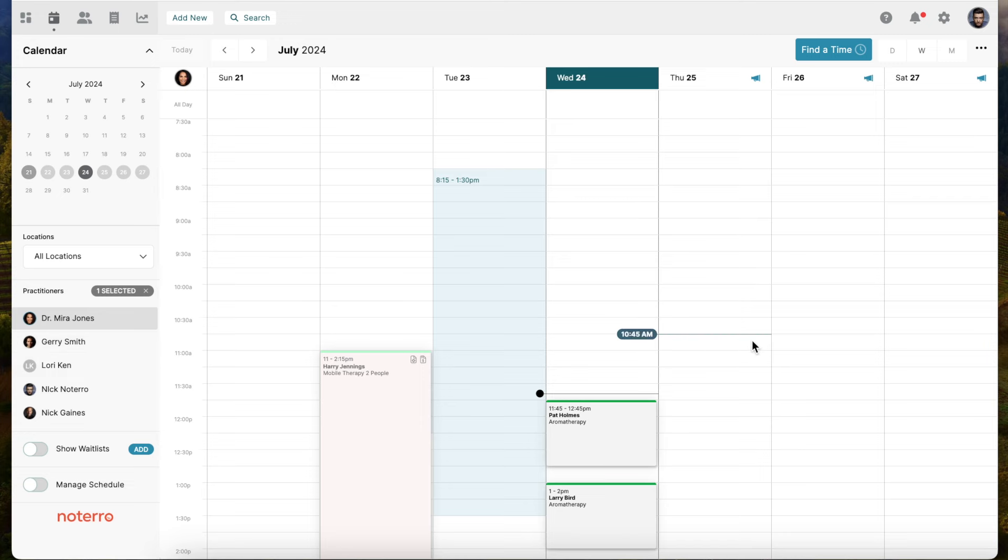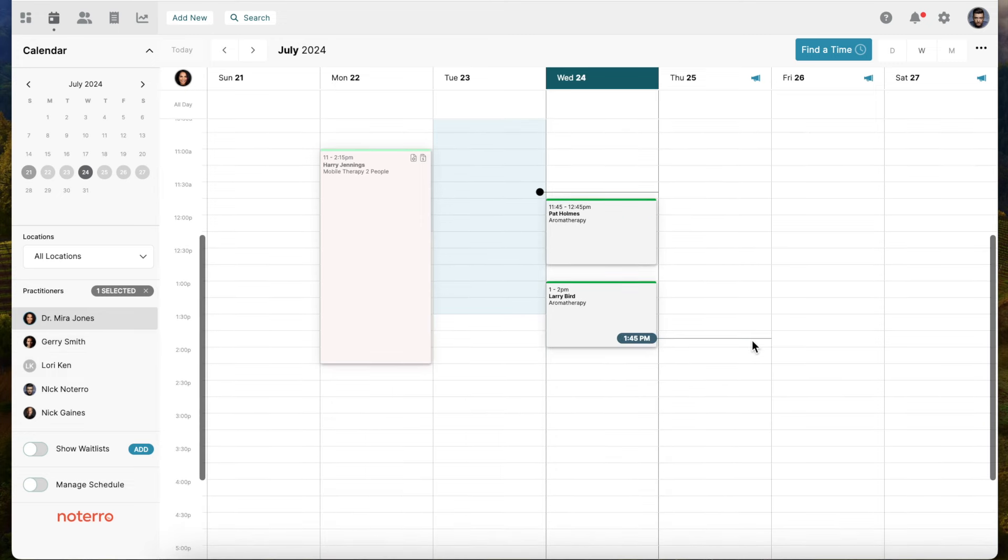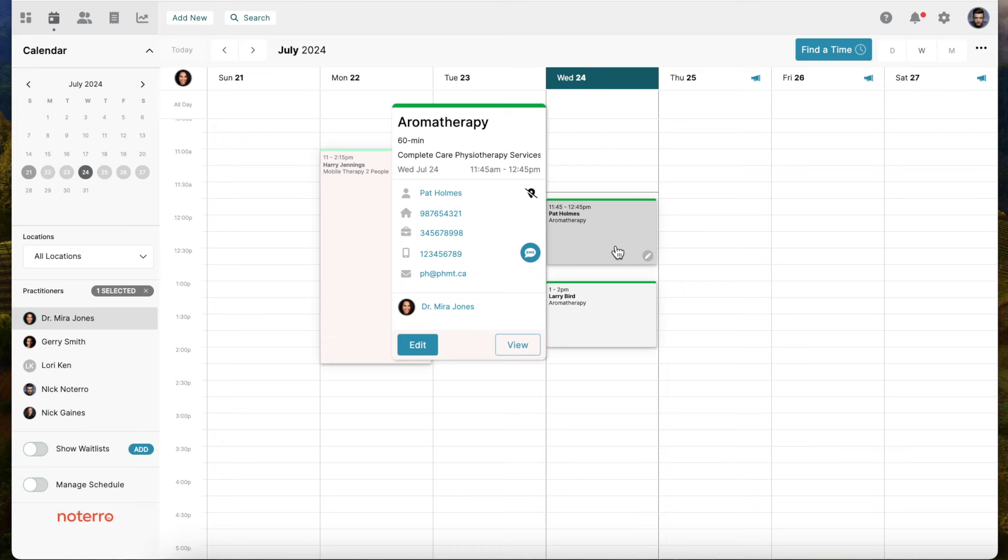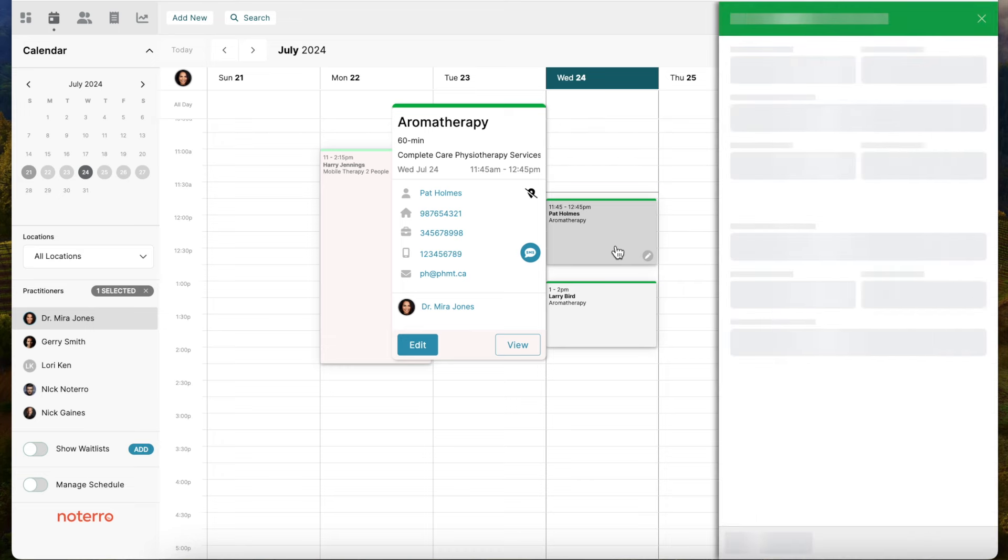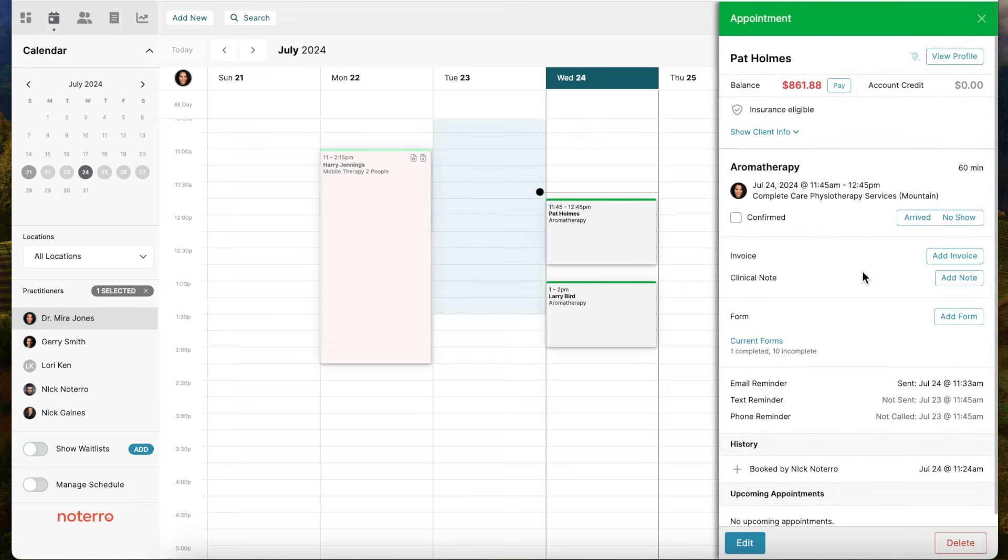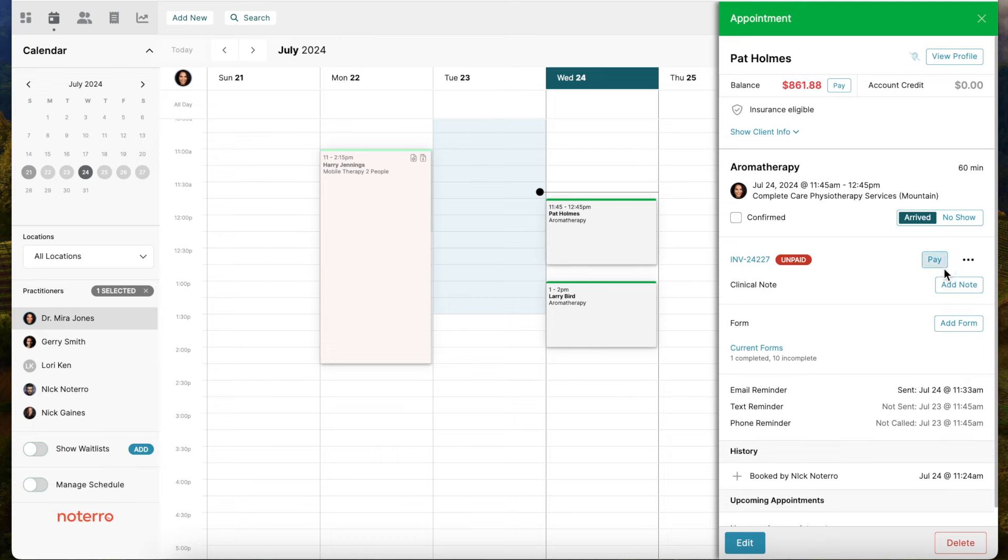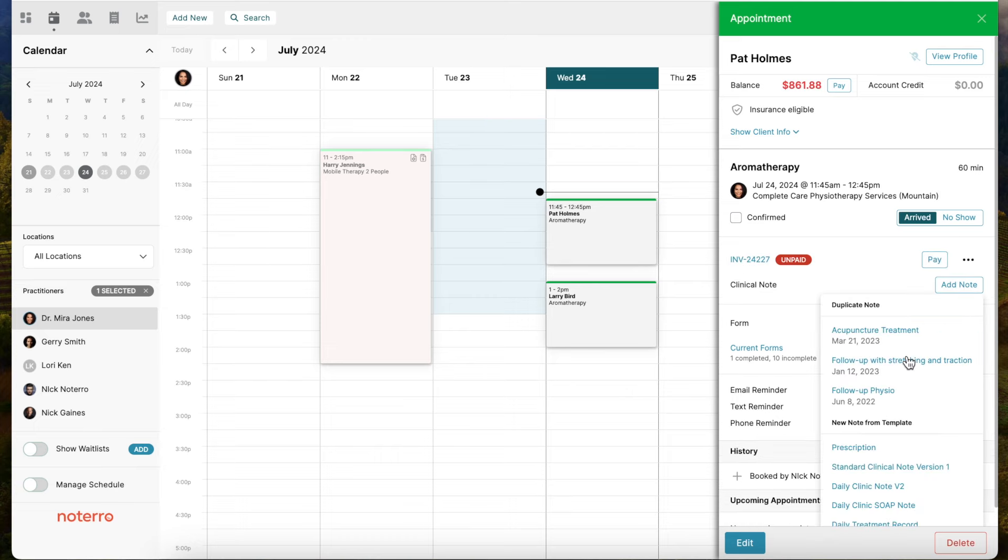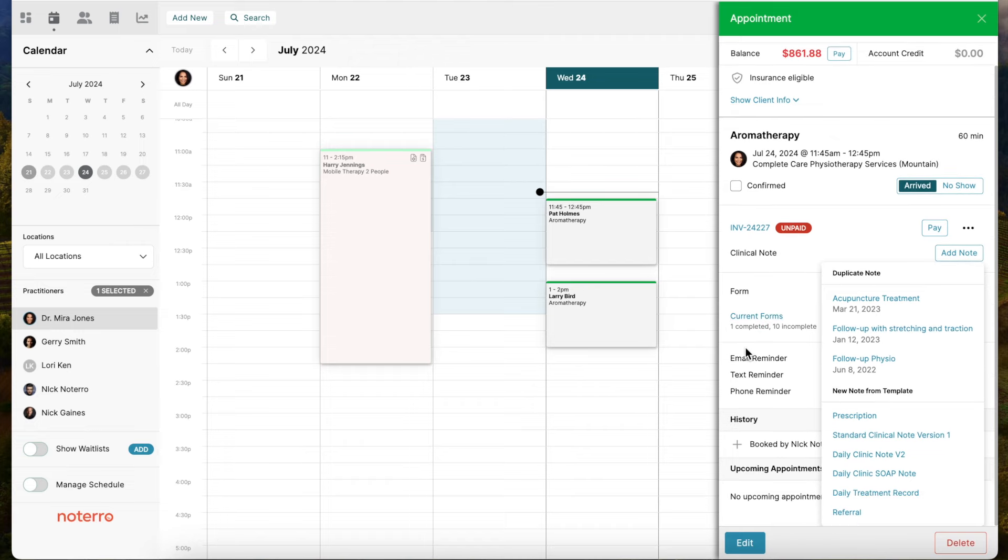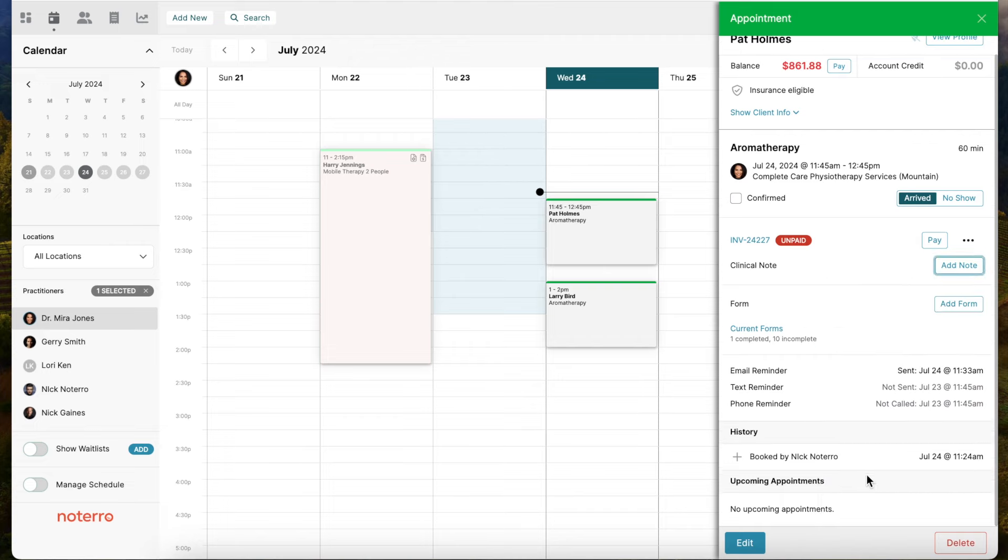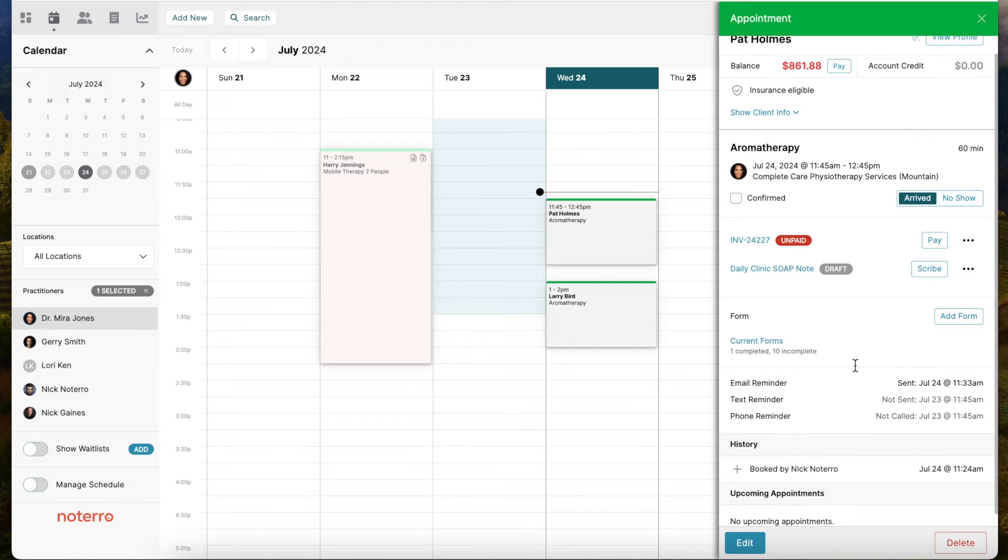Here's your typical workflow. We have Dr. Mira Jones's calendar up here as an example, and Pat Holmes comes in. You mark them as arrived, add your invoice, and now you can also add a note. When adding a note, I still have the same features - I can duplicate the note or take one of my note templates. We'll take a note template because I want to scribe. I'll take a daily clinical note, and you'll notice it's in draft form and now I have this little button that allows me to scribe.